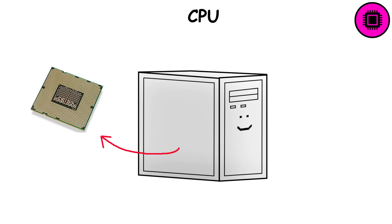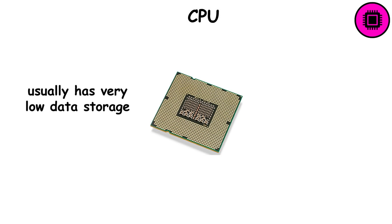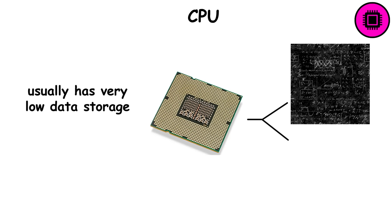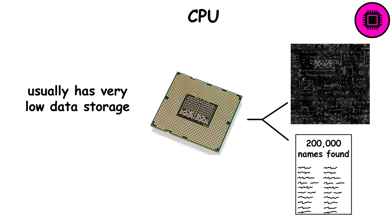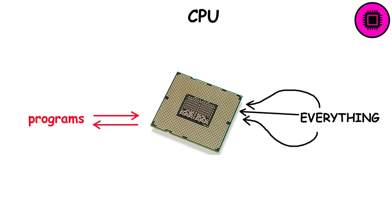The CPU, also known as the central processing unit or processor, is the brain of the computer. Although it usually has very low data storage, it's really good at using it for complex mathematical operations, reading through massive lists, and more. It's where most programs are run from, and basically everything that happens in a computer goes through the CPU at some point.